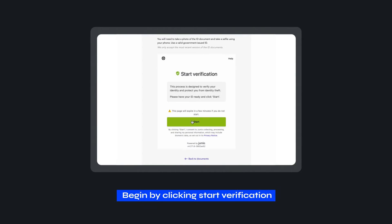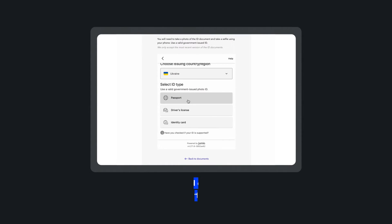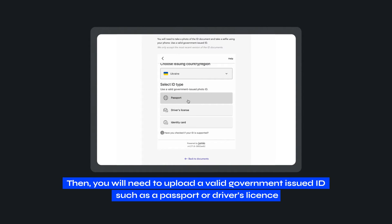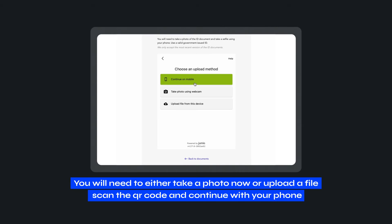Begin by clicking Start Verification. Then, select your country of nationality. Then, you will need to upload a valid government-issued ID such as a passport or driver's license. Begin by selecting an upload method. You will need to either take a photo now or upload a file.